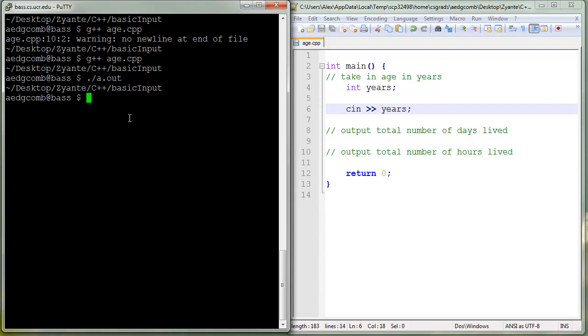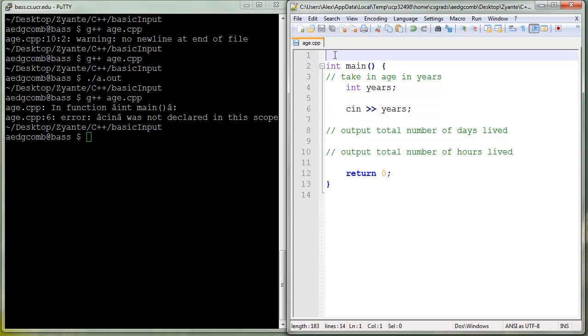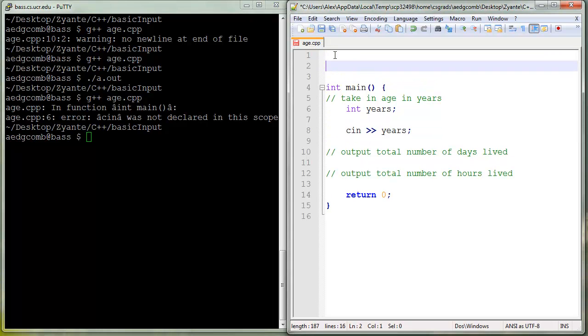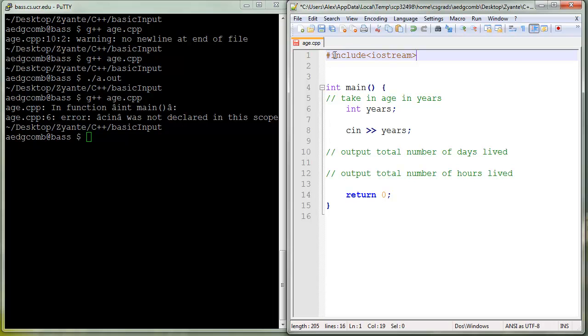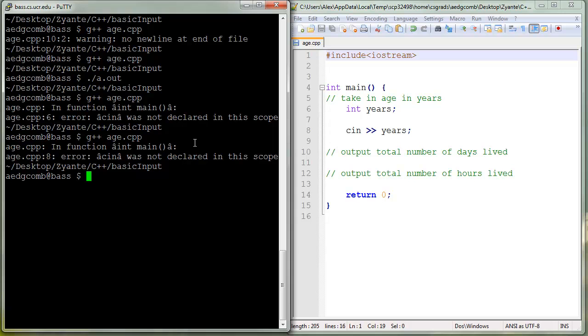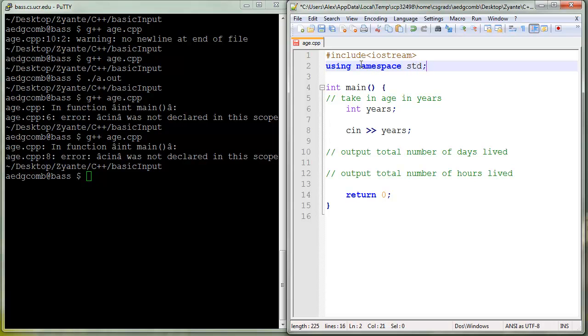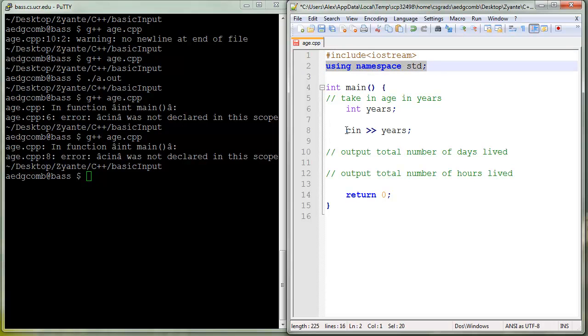Save, compile. We have an error, cin was not declared in this scope. That's because we forgot to have the include of iostream. Include iostream, save, compile, still not declared because we need to be using the namespace std as well. We need both include of iostream and we need to be using the namespace std in order to use cin.